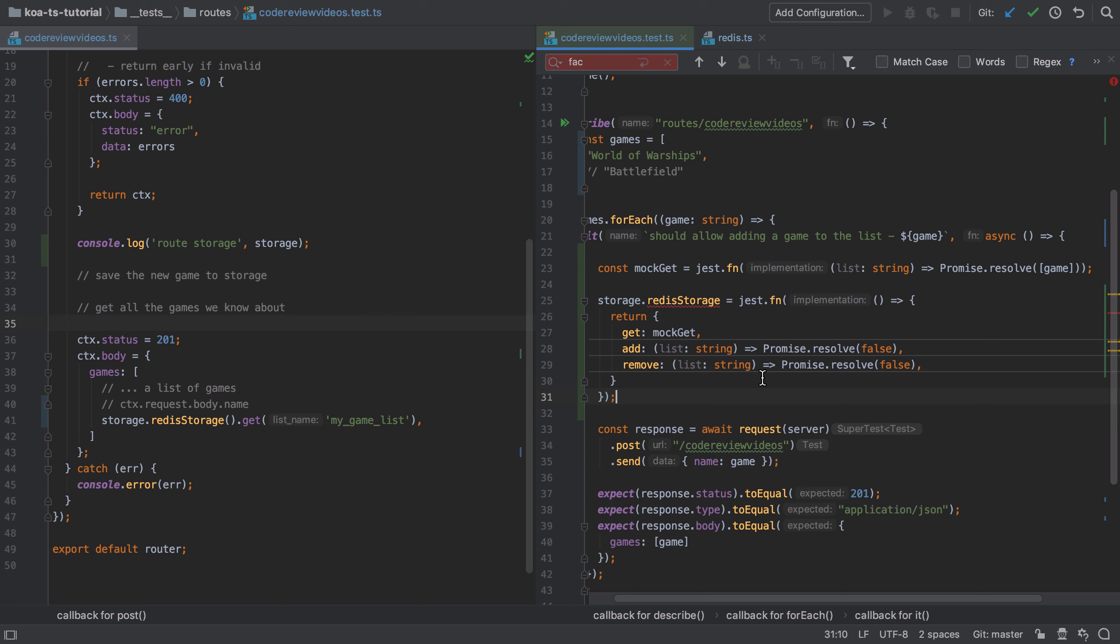TypeScript works with duck typing, so as long as our implementation has exactly the same properties as are expected on the interface, this is all going to work nicely. Add and remove, I'm not too bothered about at this point—I just want to provide essentially a fake implementation, but it's a working implementation. The thing that I am testing in this particular test is the outcome of a get.